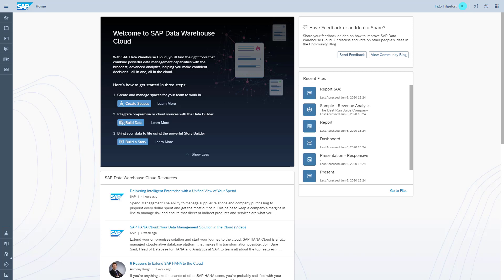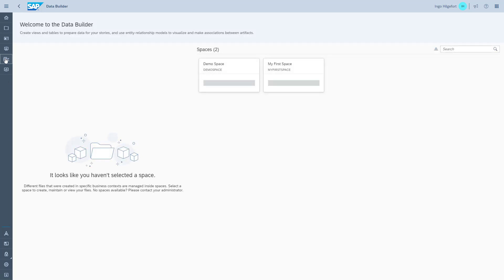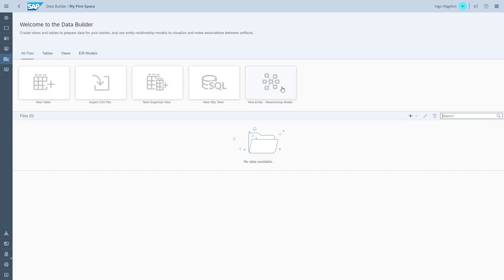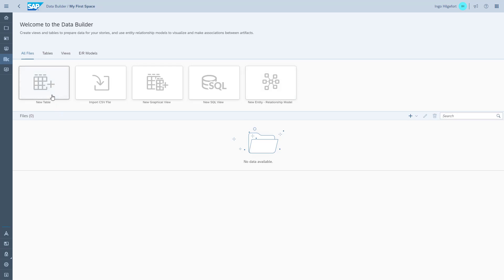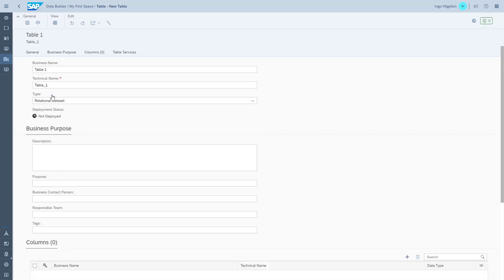We are in SAP Data Warehouse Cloud and we're going to start the process by going to the Data Builder. Remember last time we created the space, so we select a space and then we can start creating our first table.